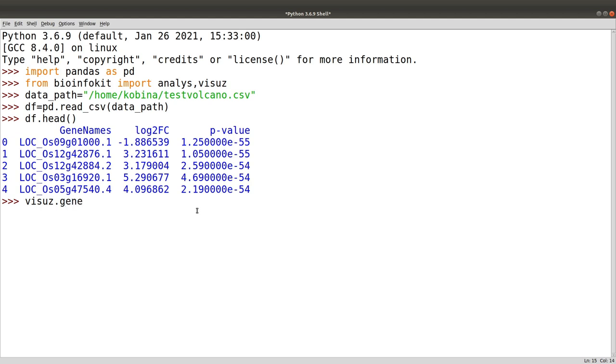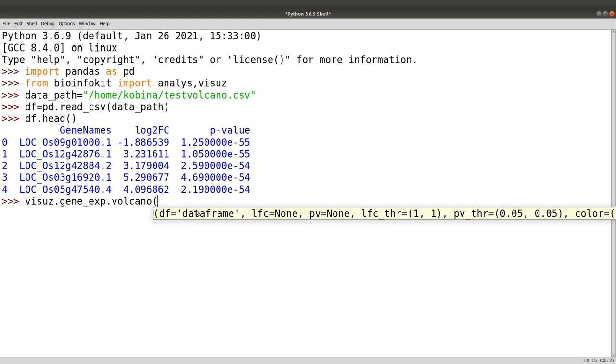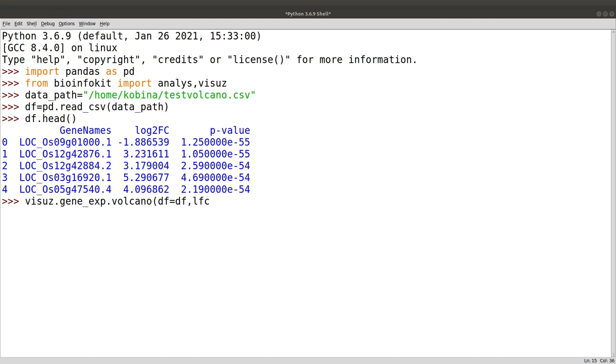'visuz.gene_exp.volcano'. This is the command we use. We specify the dataframe, which is df - for us the name is also df so we use that. For lfc, you need to specify the name that you used to represent log2 fold changes in your file.